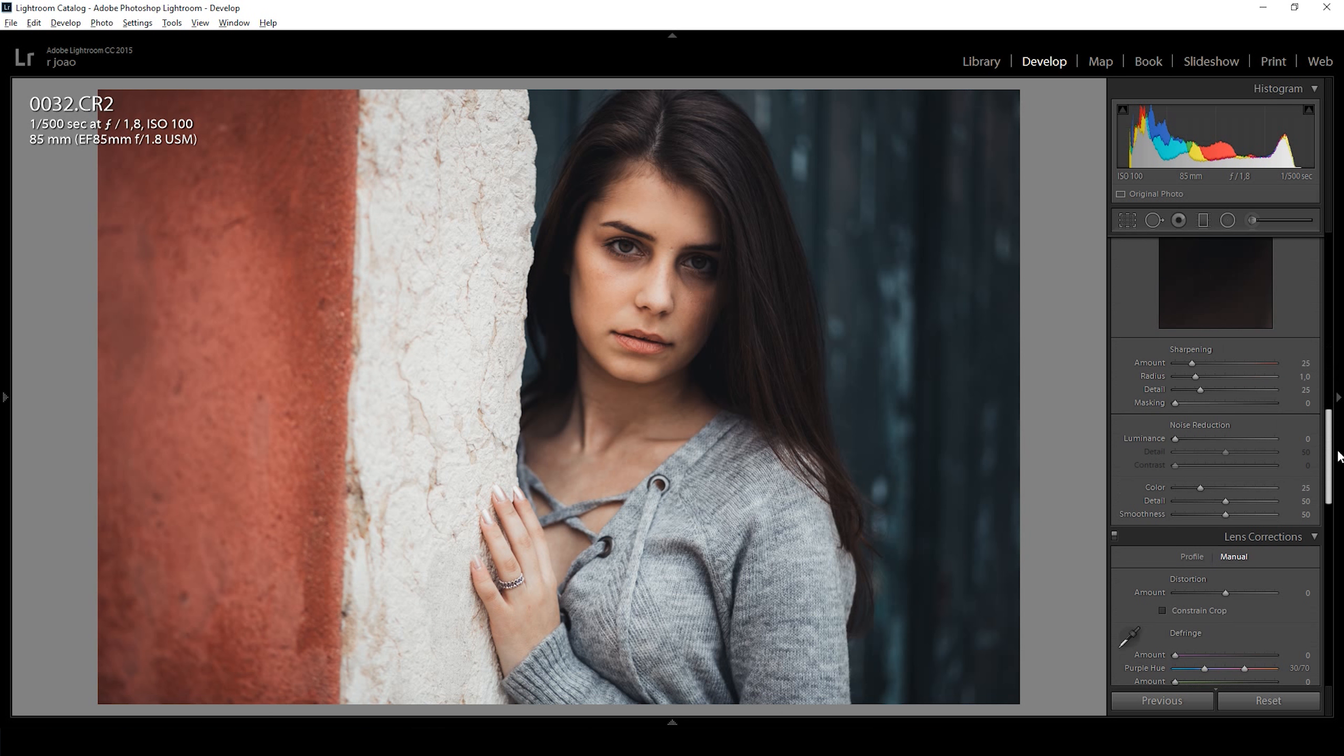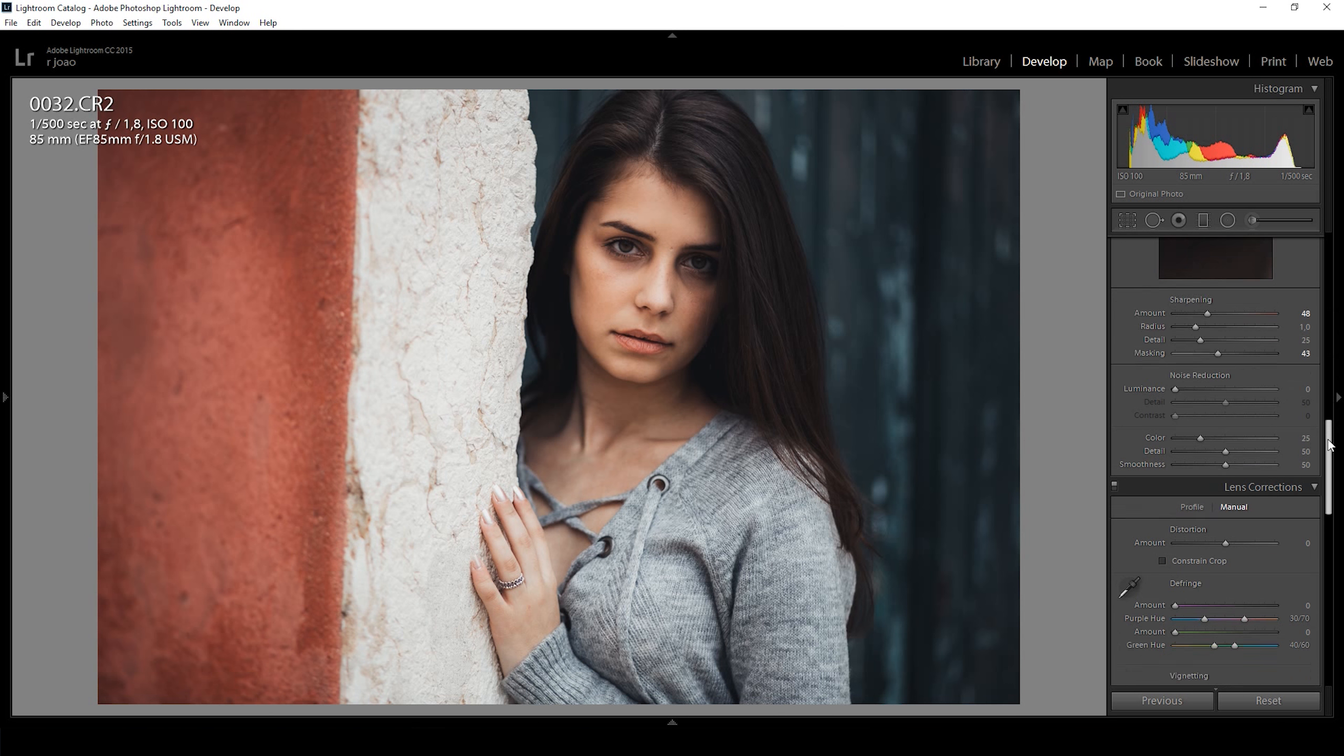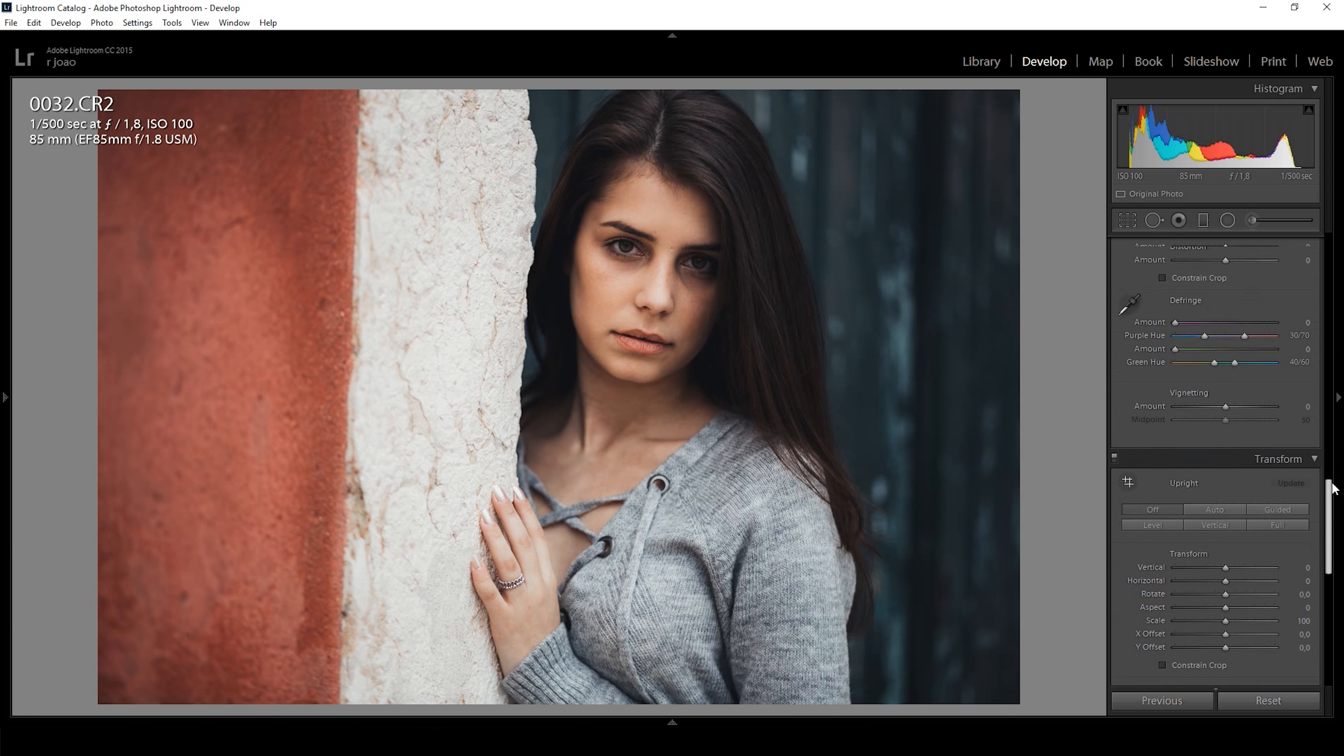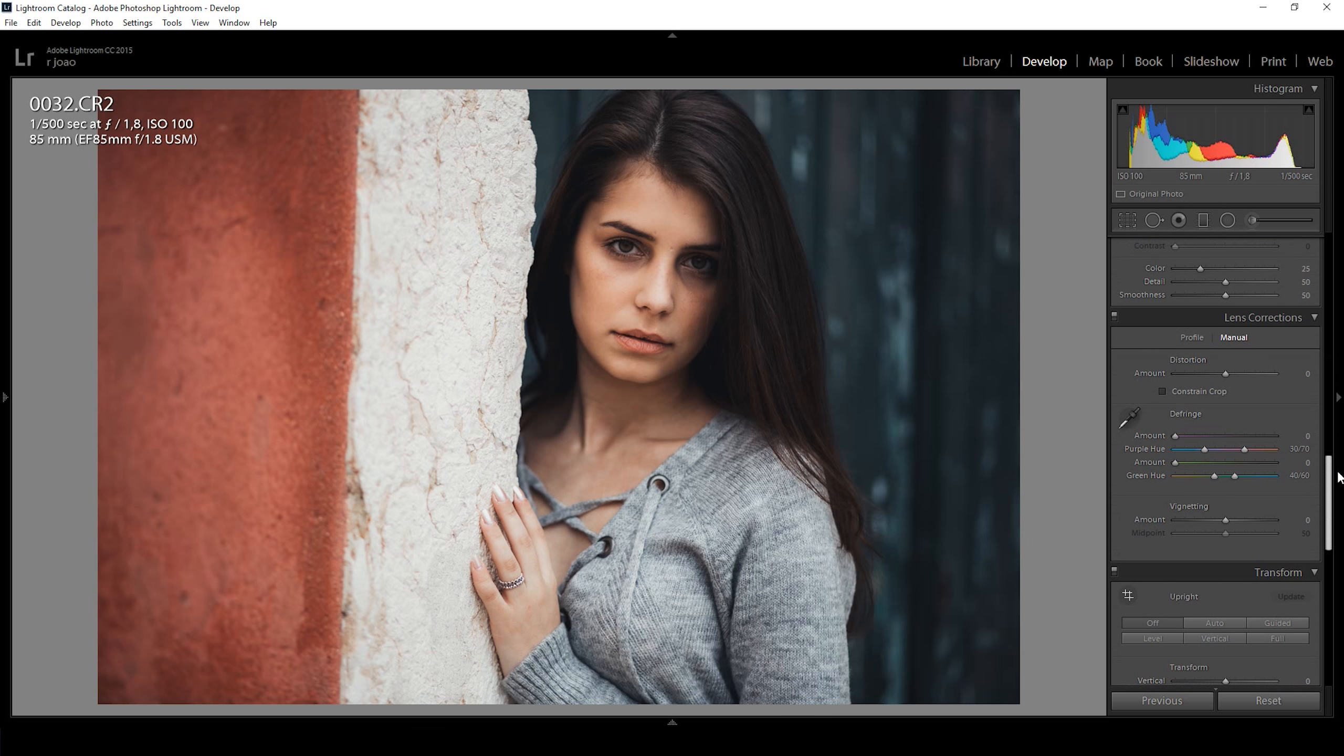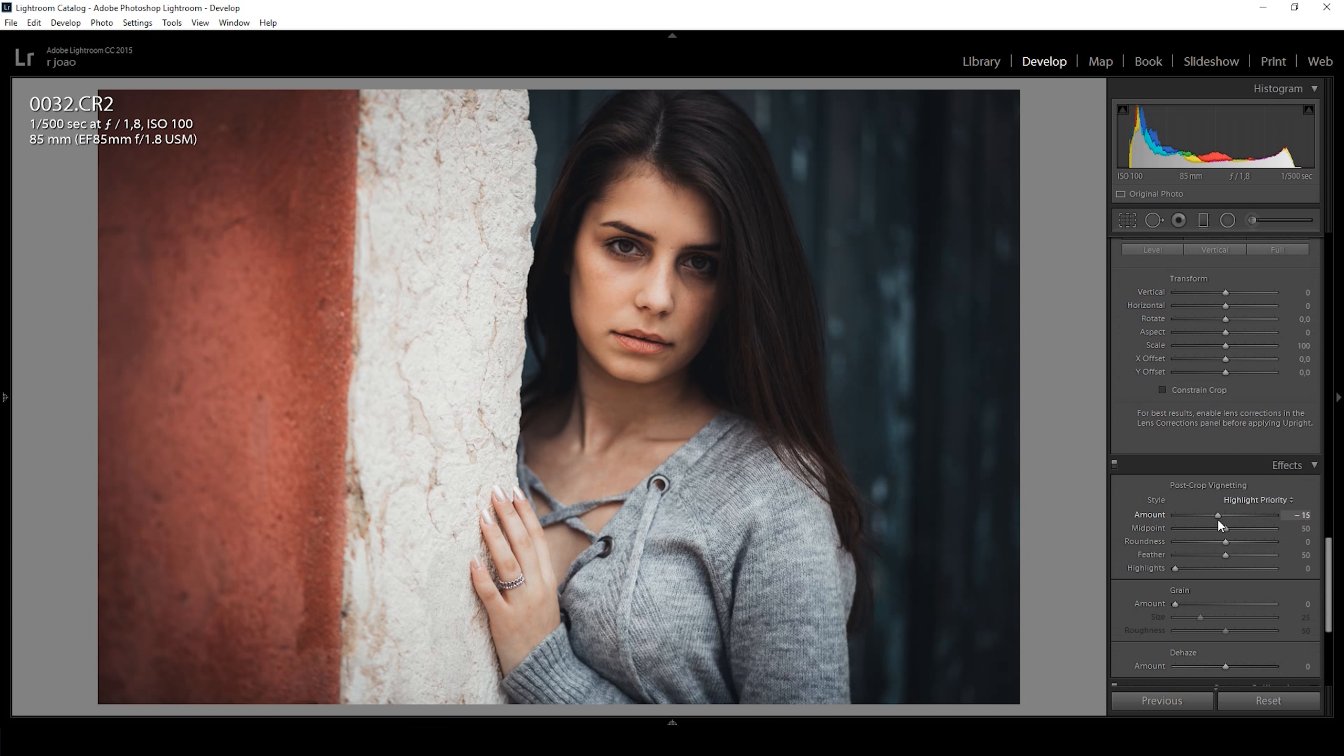Next I added some sharpening while masking the finer details. Then I added some vignetting and grain to the image.